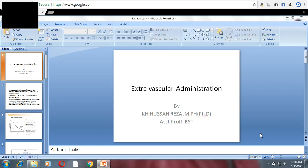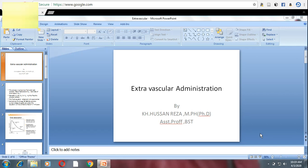Welcome students to this new discussion on extravascular administration. Out of the various routes of administration, we broadly classify our discussions into intravenous (IV) and extravascular administration. Today our discussion will be based on the basics and kinetics of extravascular administration, followed by its pharmacokinetic equations.